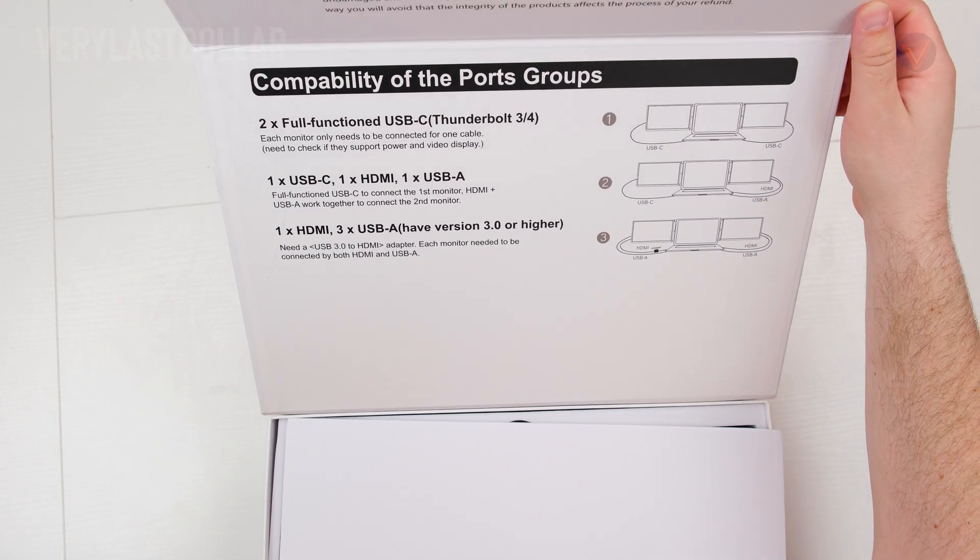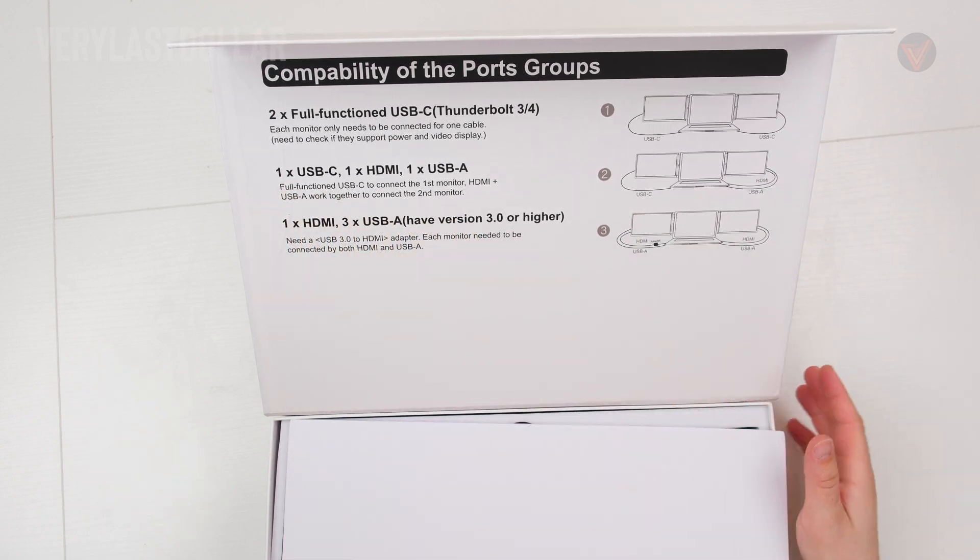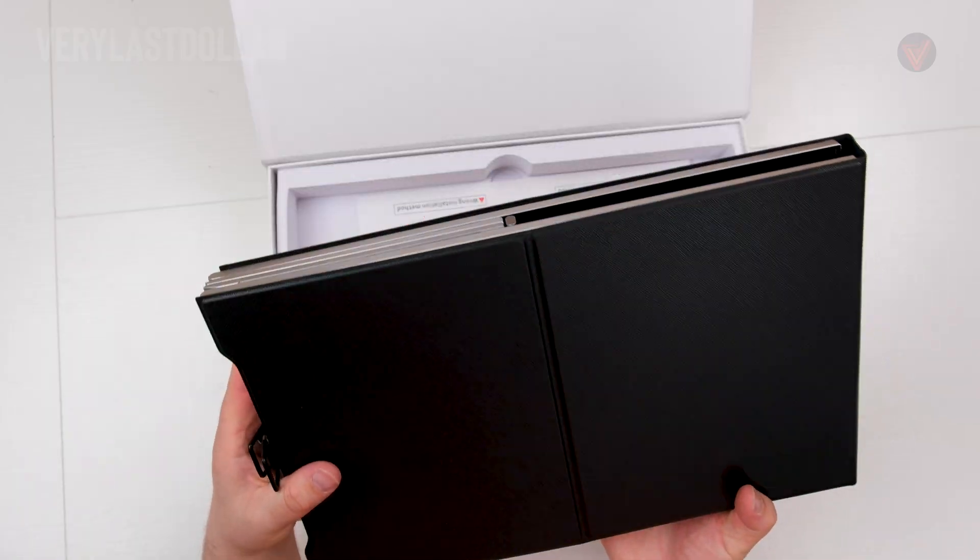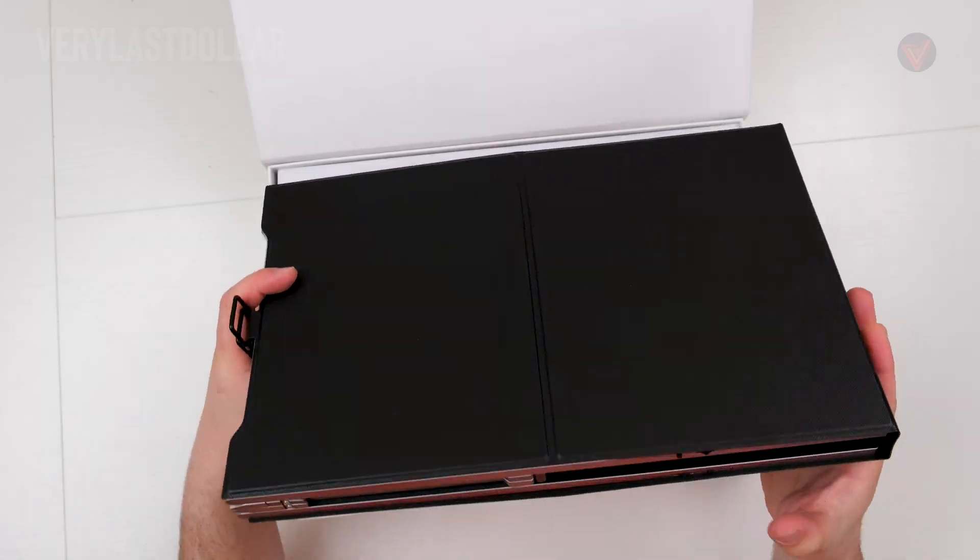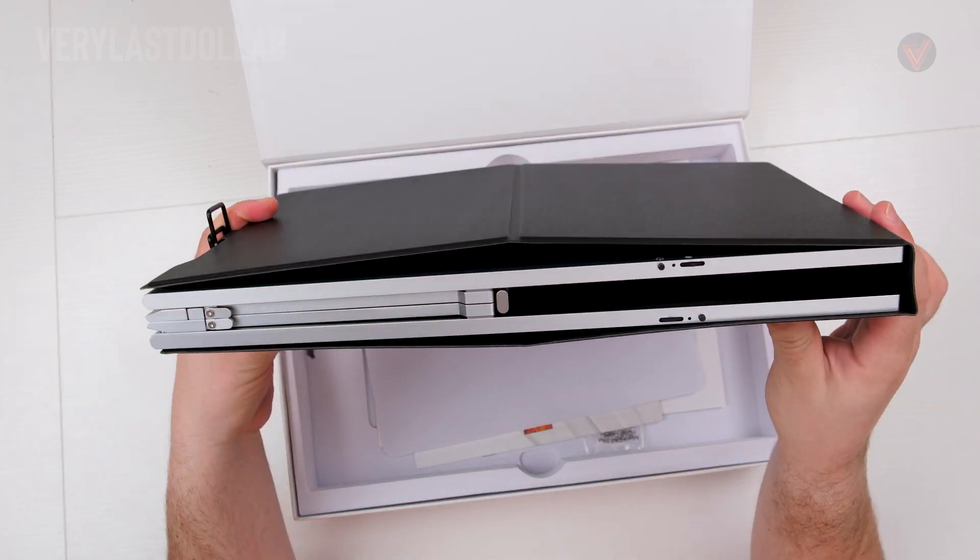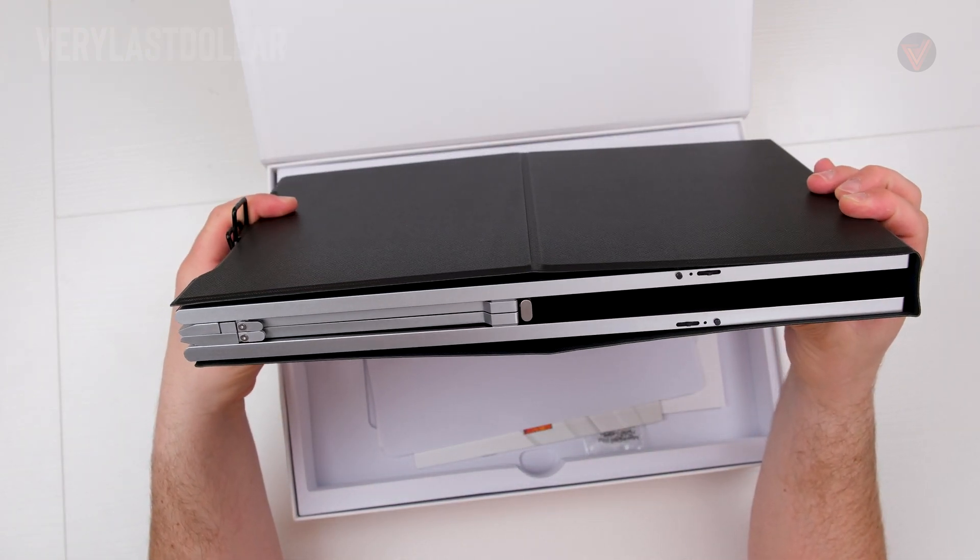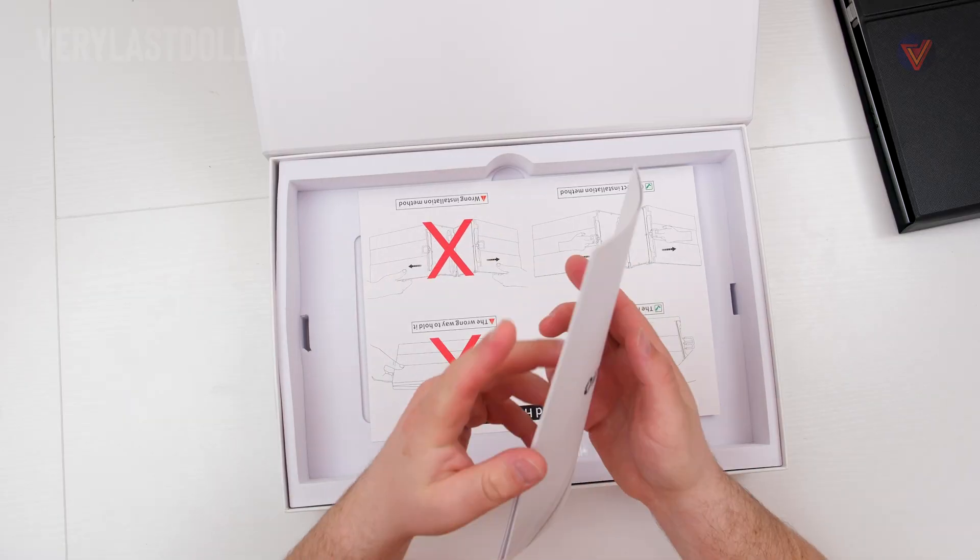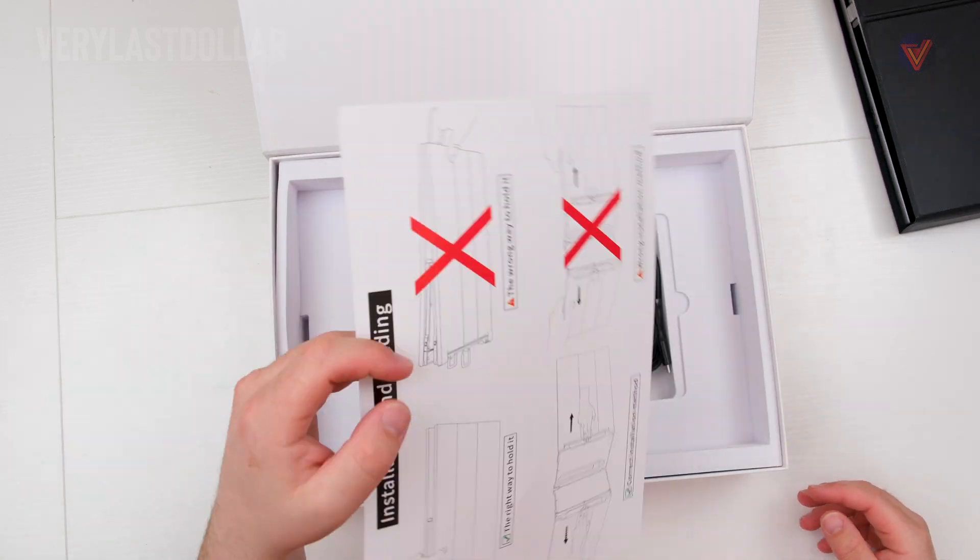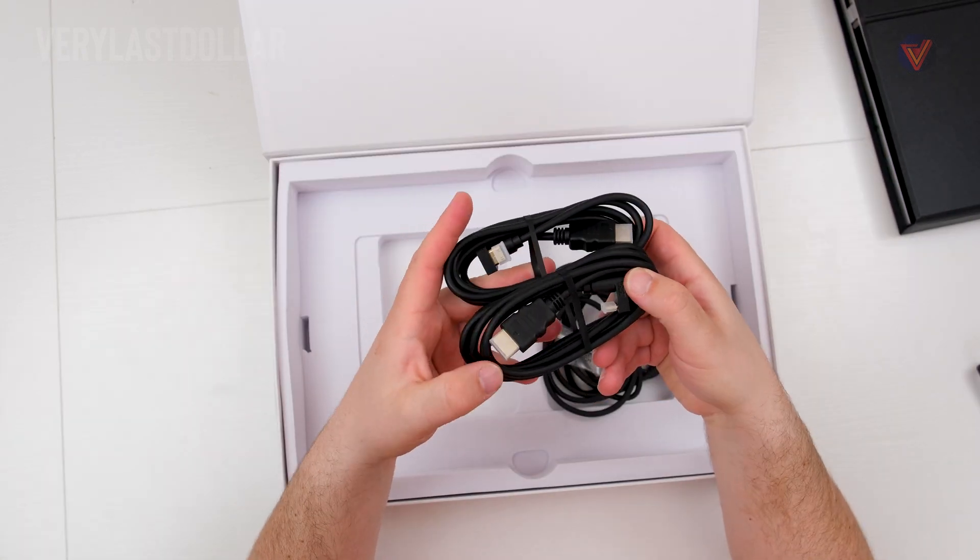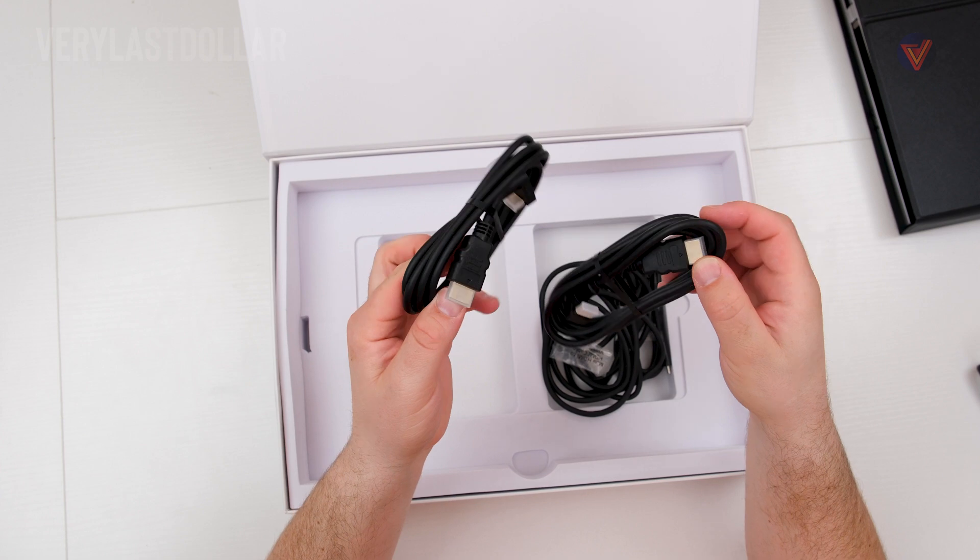Getting to the unboxing, once opened up you are greeted with the triple monitor setup. It has a leather magnetic case, it's pretty portable and thin compared to some of the other ones I have reviewed in the past. The instructions are inside the box, the installation and help guide.